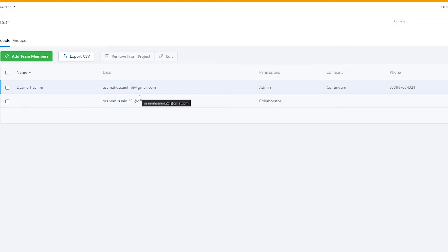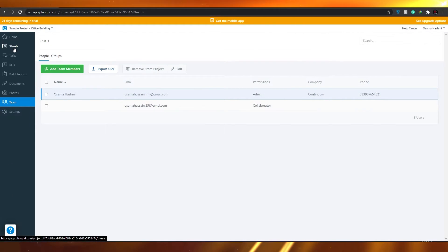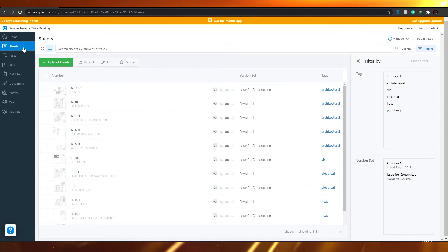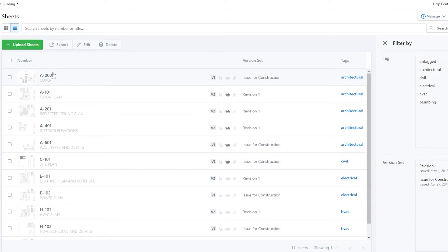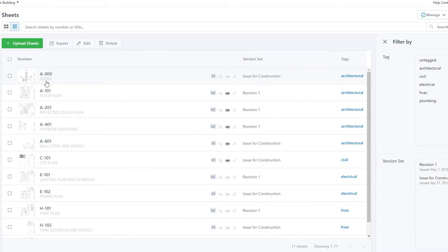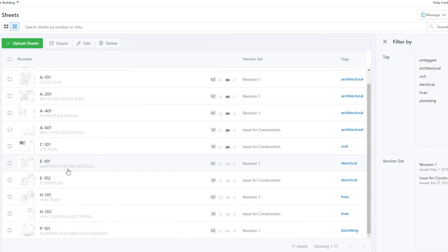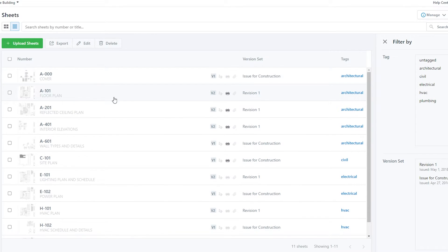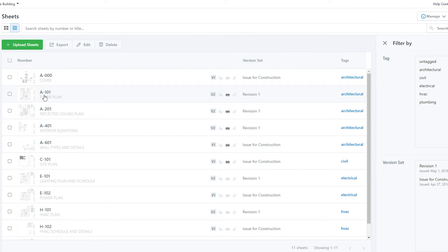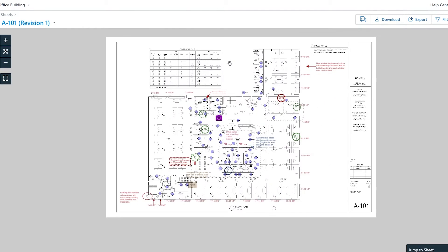Now for the main part of the video — Sheets. Click on Sheets at the top. Here you can see all the different blueprints for different floors, including the cover, floor plans, reflected ceiling plans, interior elevations, wall types and details, site plans, lighting plans, schedules, power plans, HVAC plans, HVAC schedule details, plumbing plans, and stack diagrams. Let's select the floor plan.